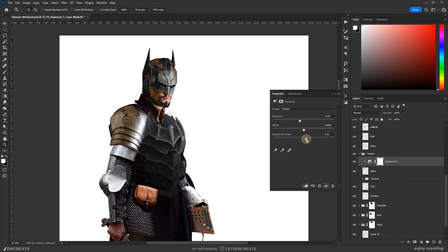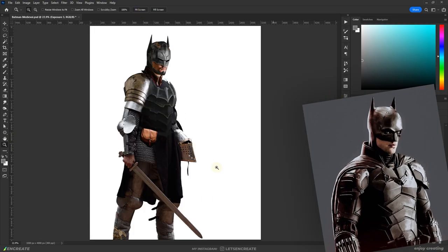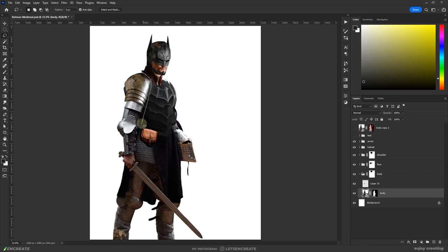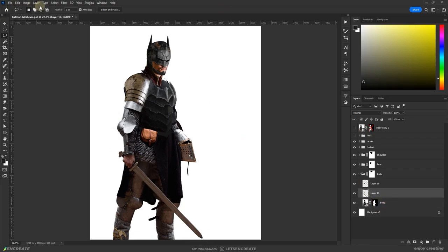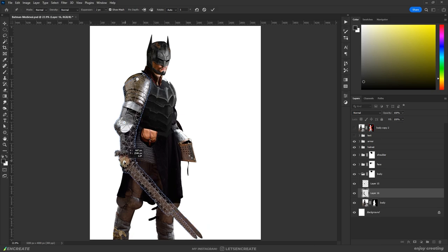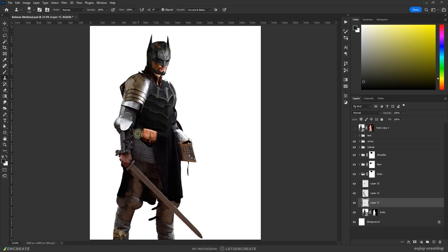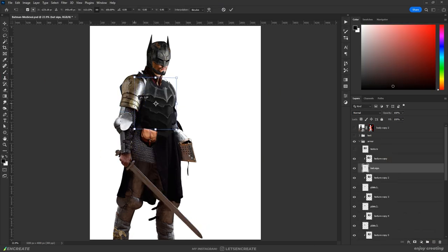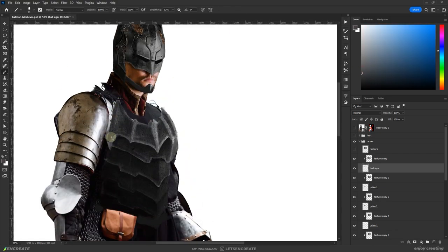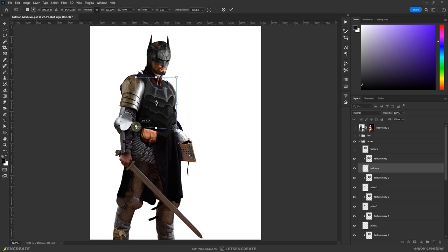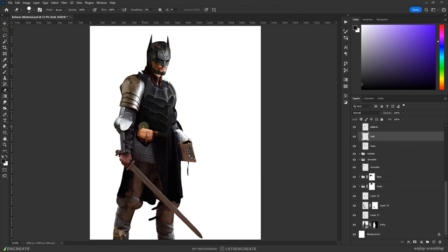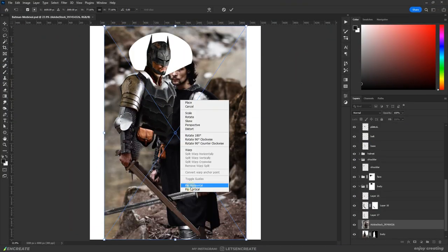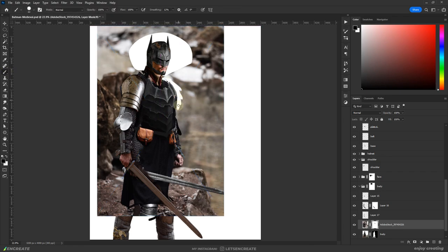At this point, I think it started to look like the recent Rob Pattinson Batman. And for me, it works. I cut out the right arm with the sword on a new layer and used the puppet warp tool to nudge it a bit and create more space between the hand and the body. I used another stock photo of the same knight to create his left hand.